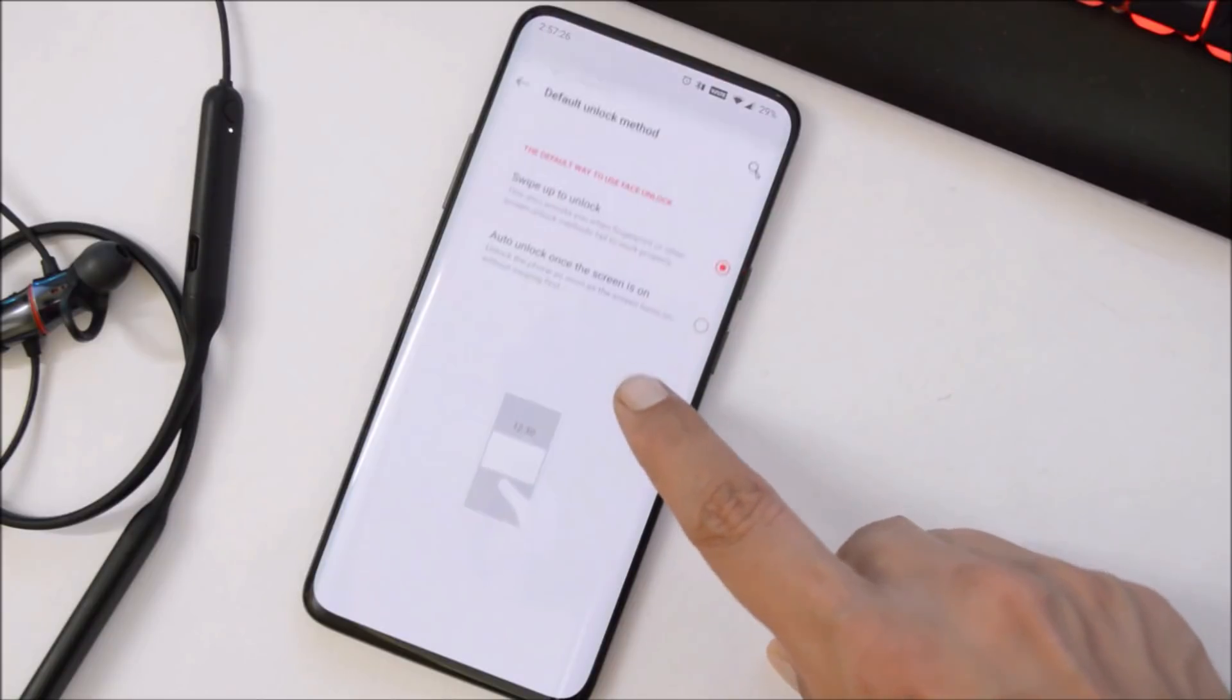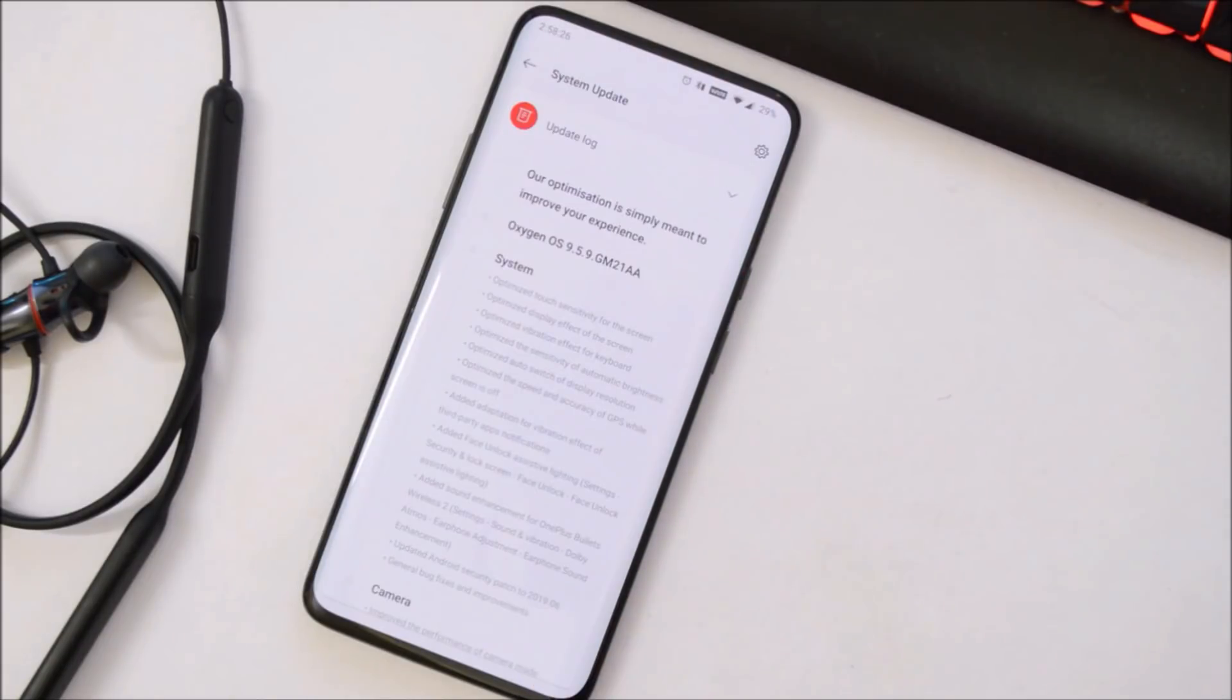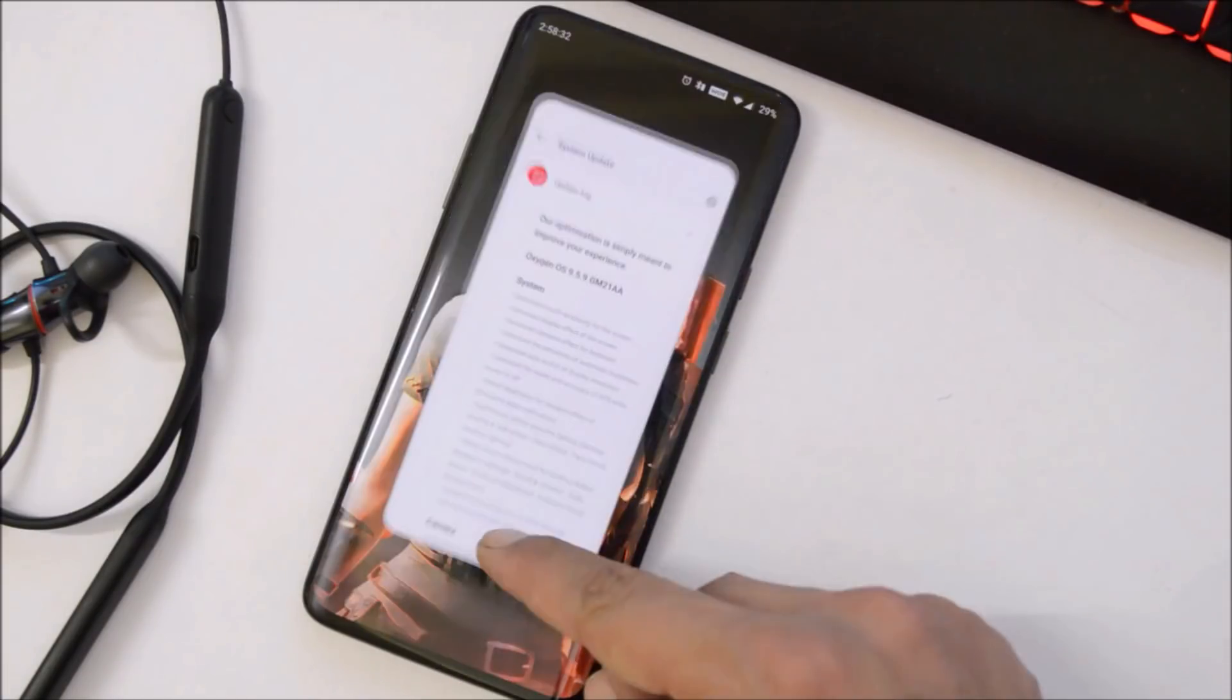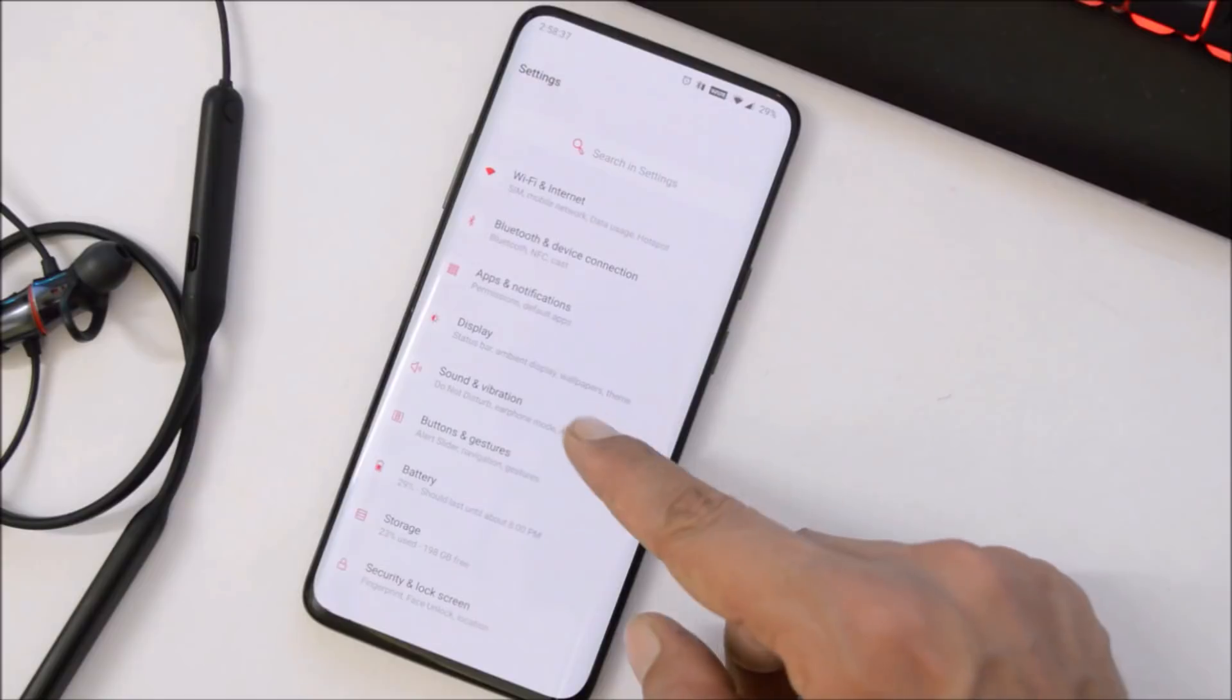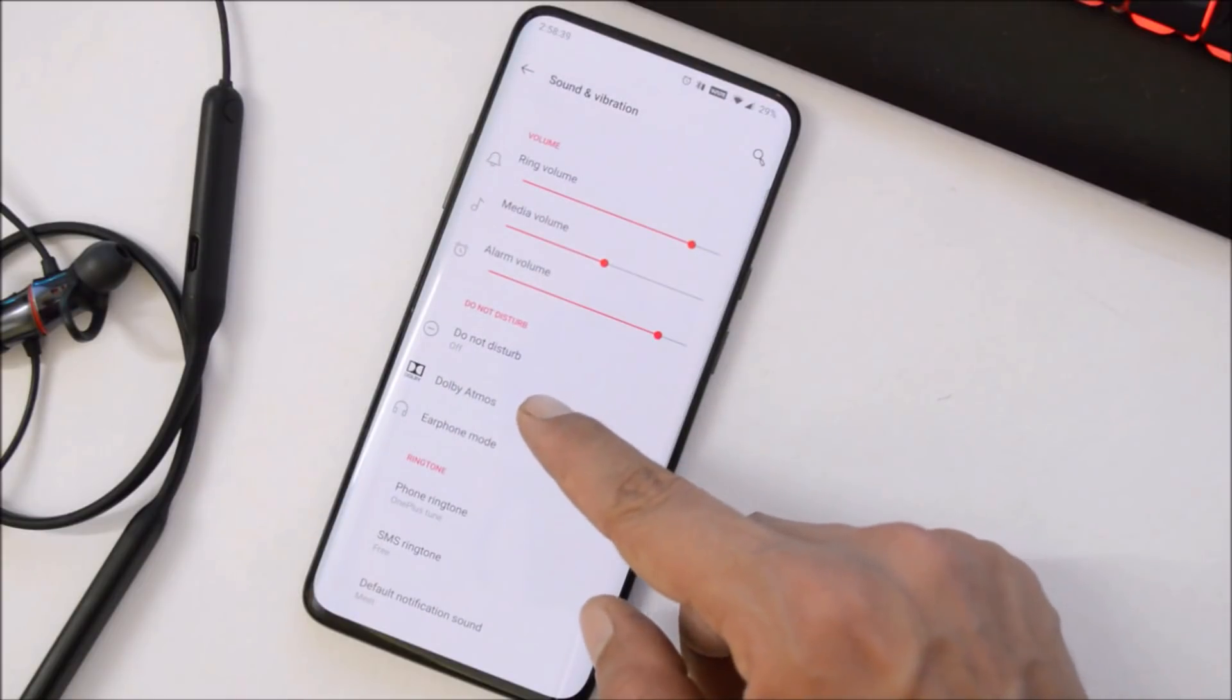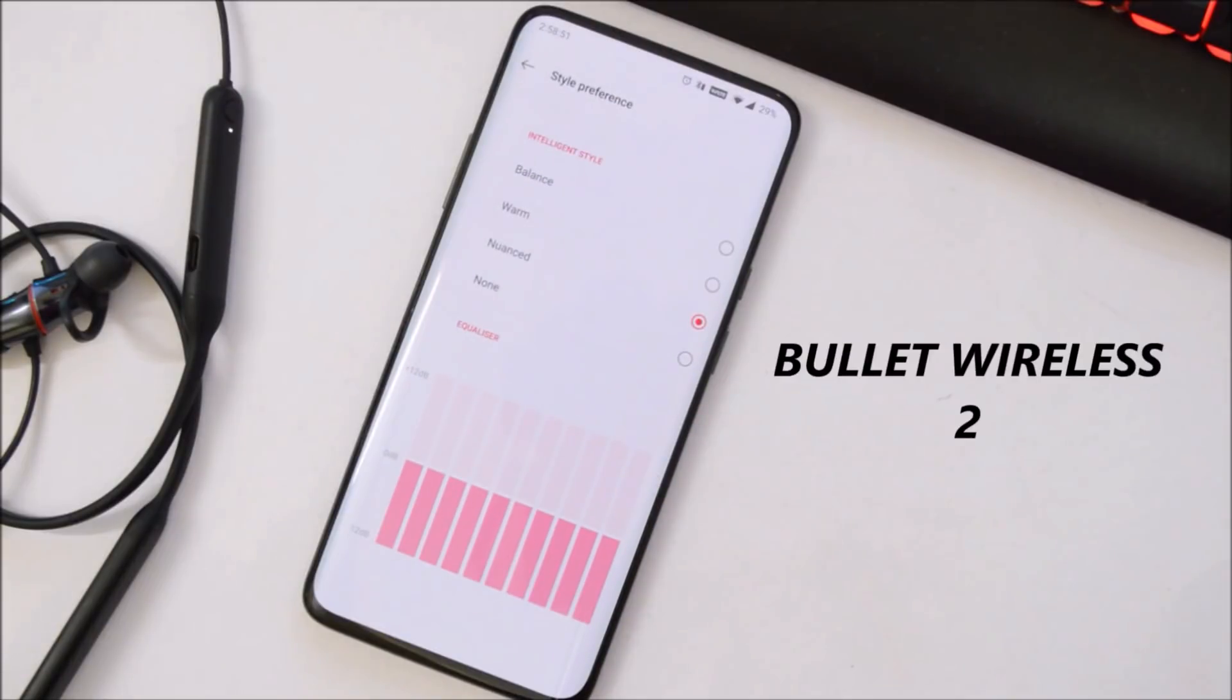Next one is increased sound enhancement for OnePlus Wireless Bullets 2, so that can be done by going inside Settings, Sounds and Vibration, under Dolby Atmos, and here you have the style preference. As I don't have Bullet Wireless 1, so I cannot share my experience, but this can be found inside the sound settings.